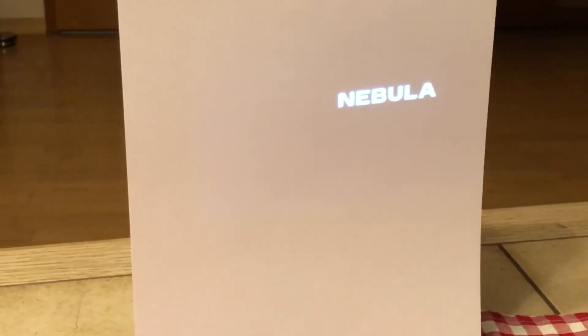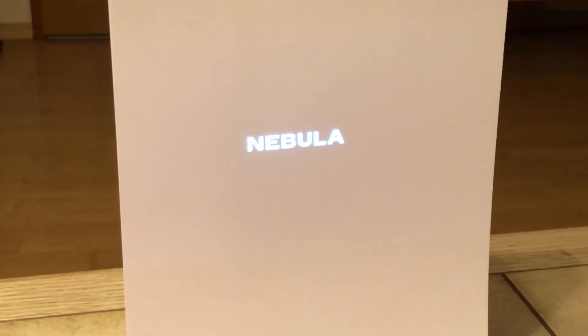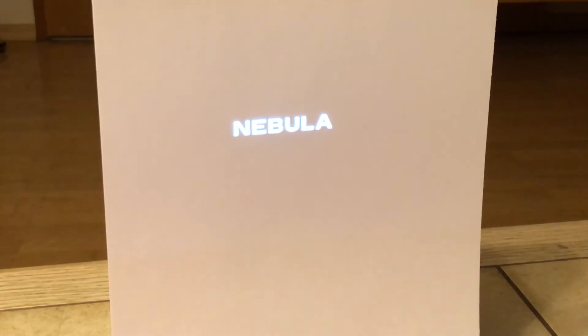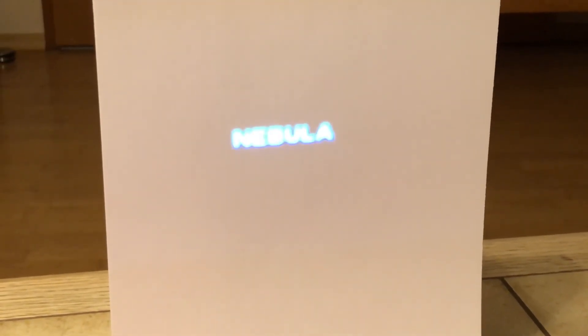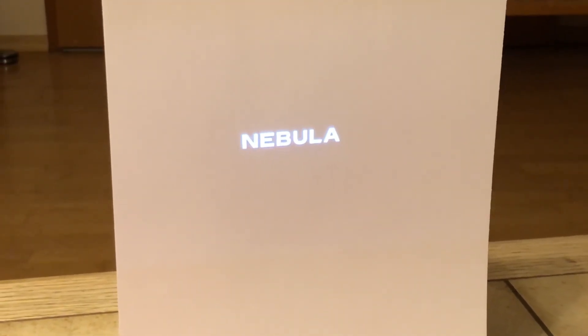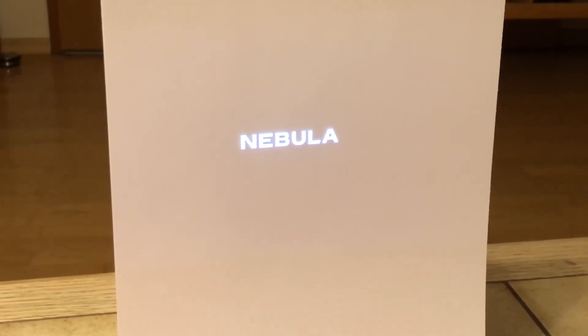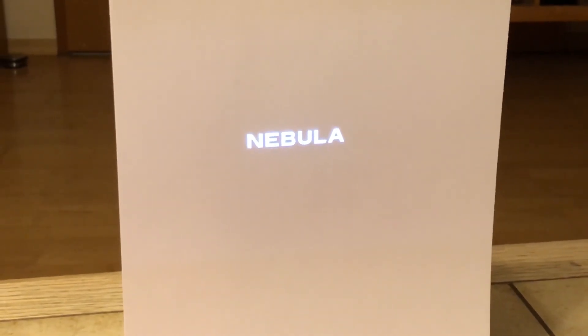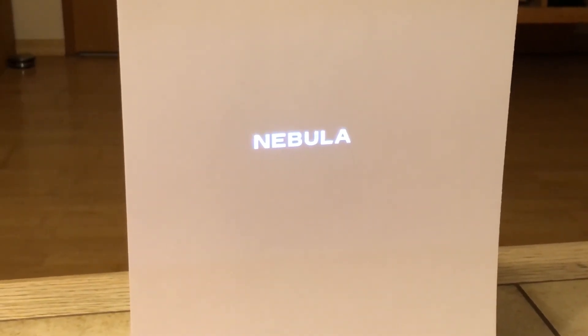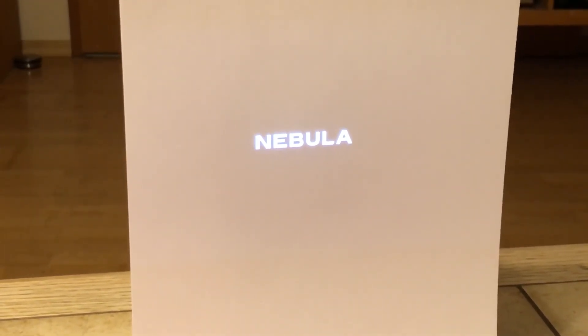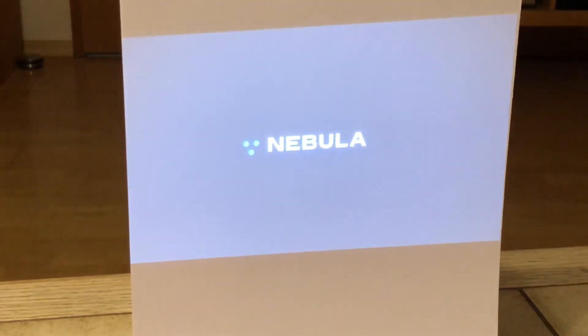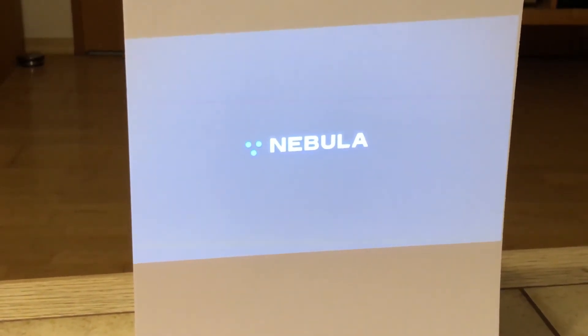And we will see that the Nebula has now done the factory reset. And you start again with selecting your language settings and so on.